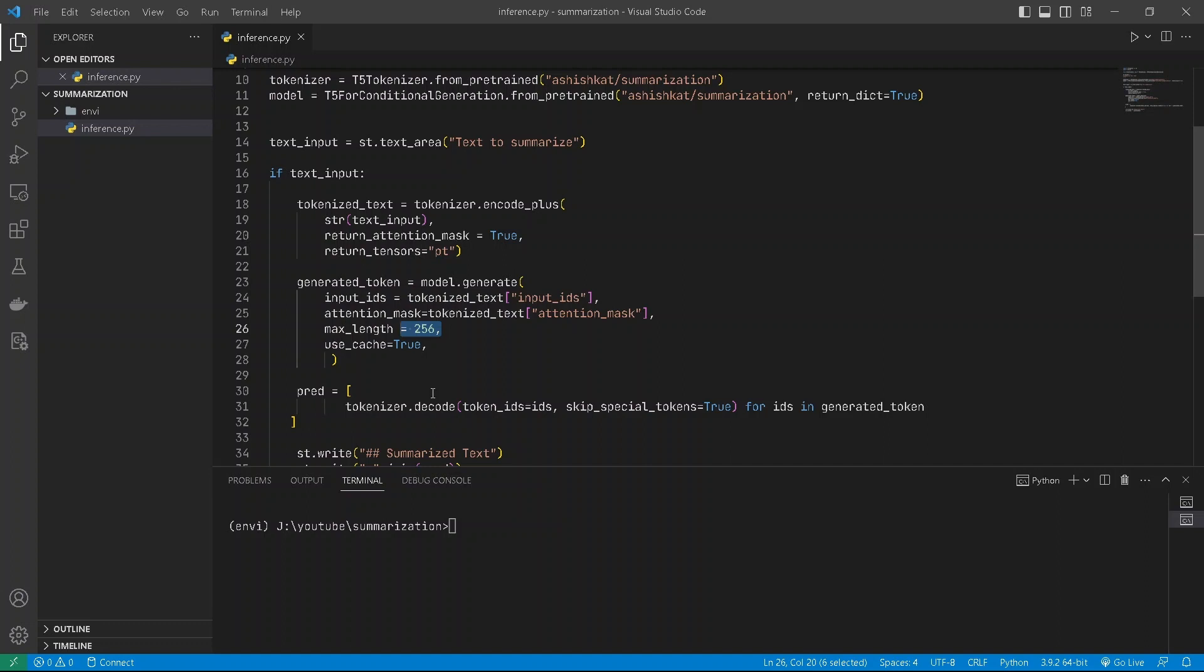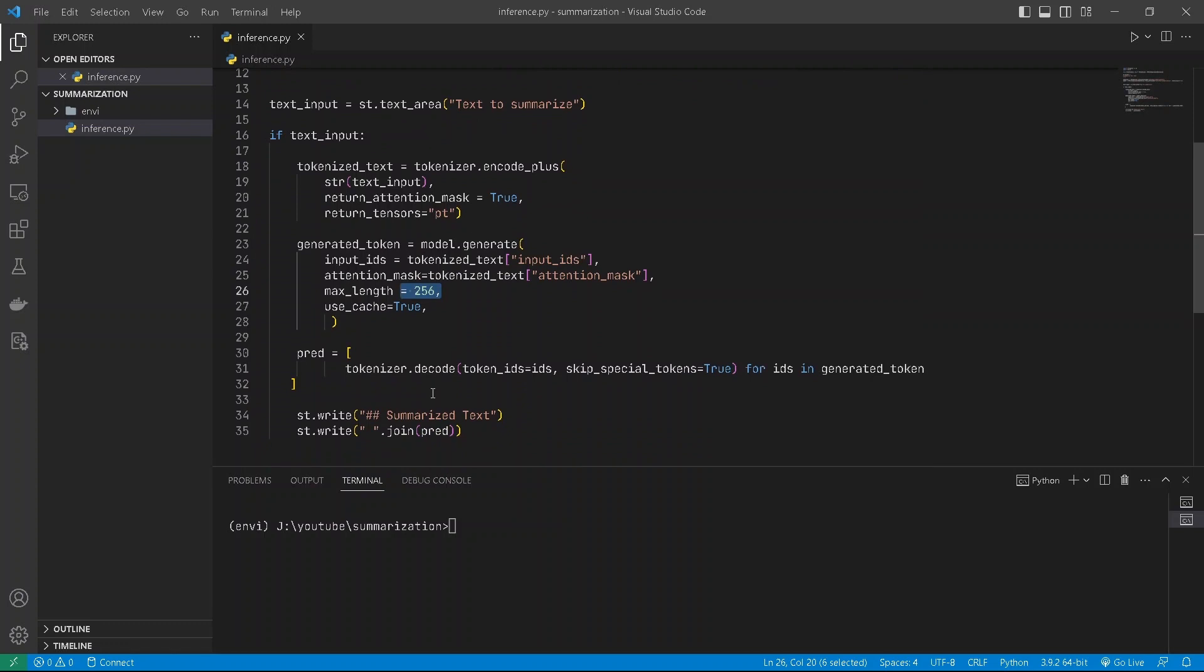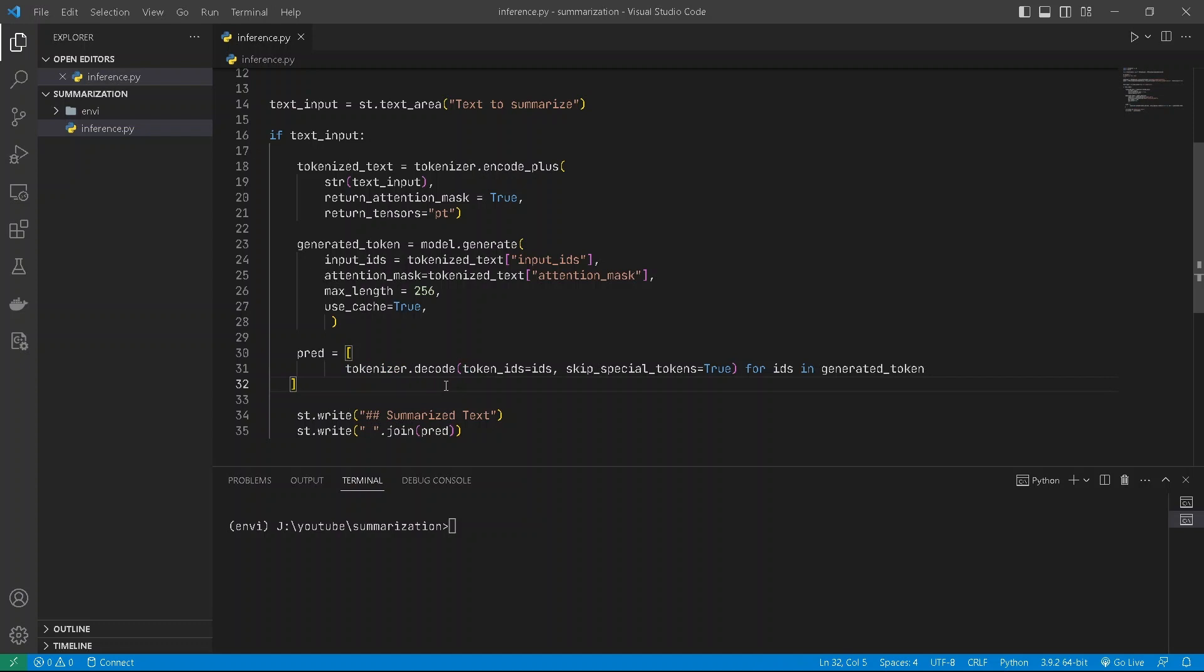The model generates the generated_tokens. The generated_tokens is a list of lists, so we'll loop through the list and decode the generated tokens from it. The generated tokens will be the predicted output for our model.